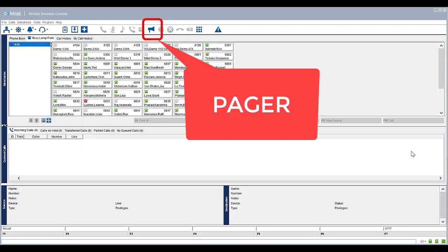Pager can be used to page from the console to different extensions and areas within the business. This needs to be configured — speak to your system IT administrator.